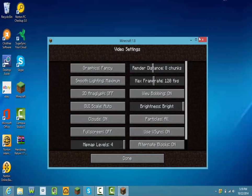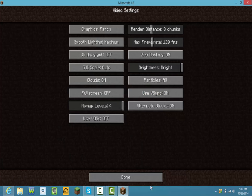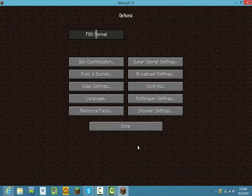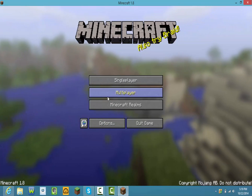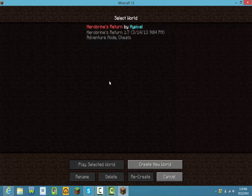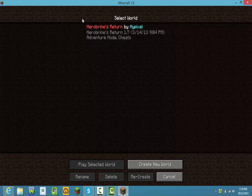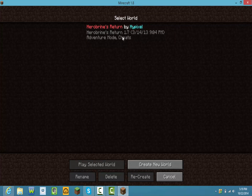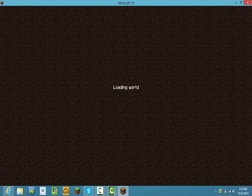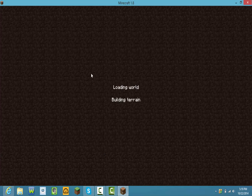So once you go to put Minecraft, go to single player and there it is, see Herobrine's Return by Hypixel. Play selected world and then boom, you have the map.